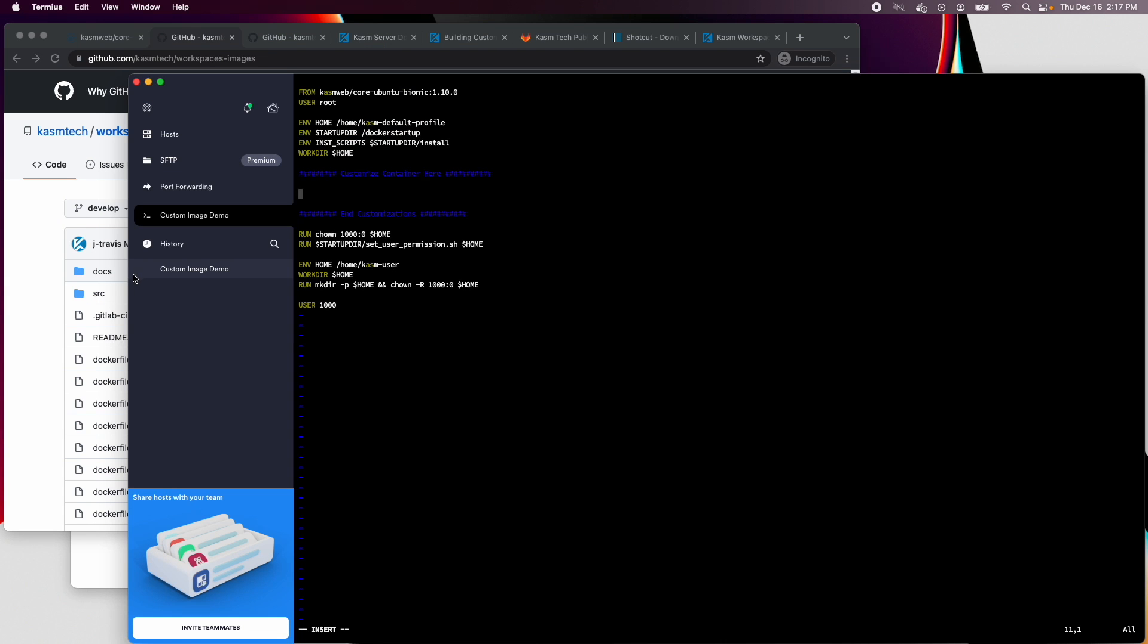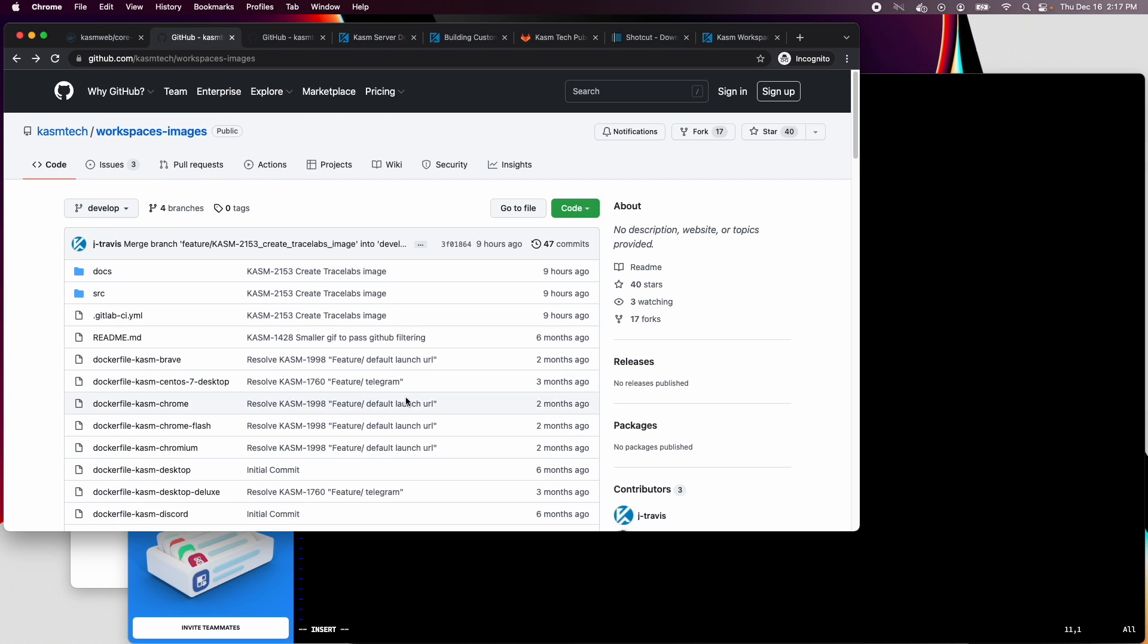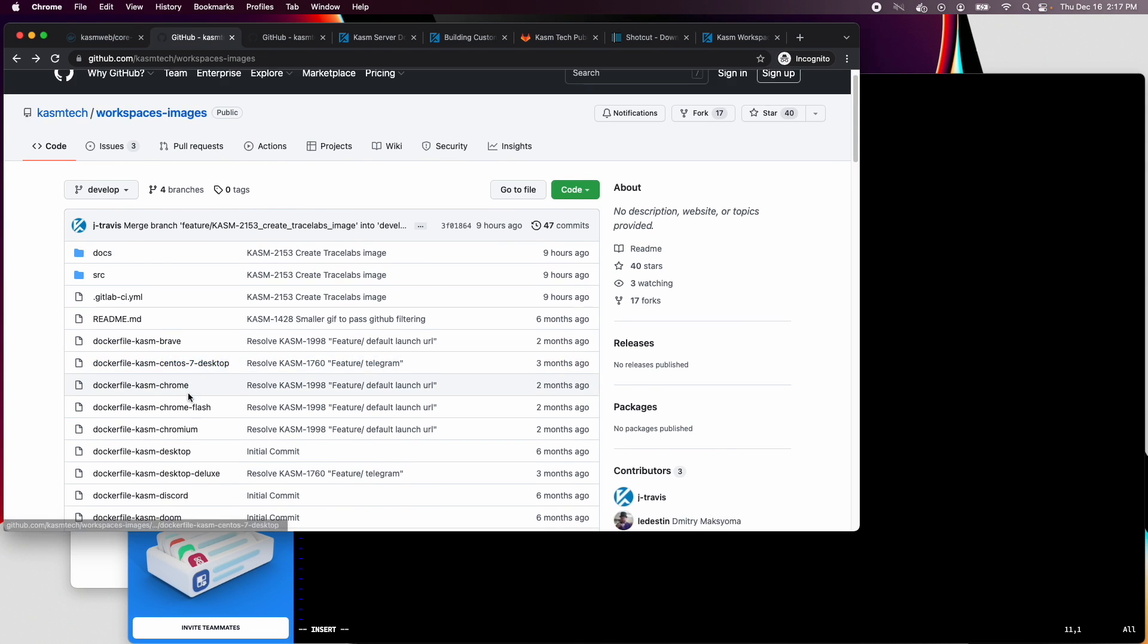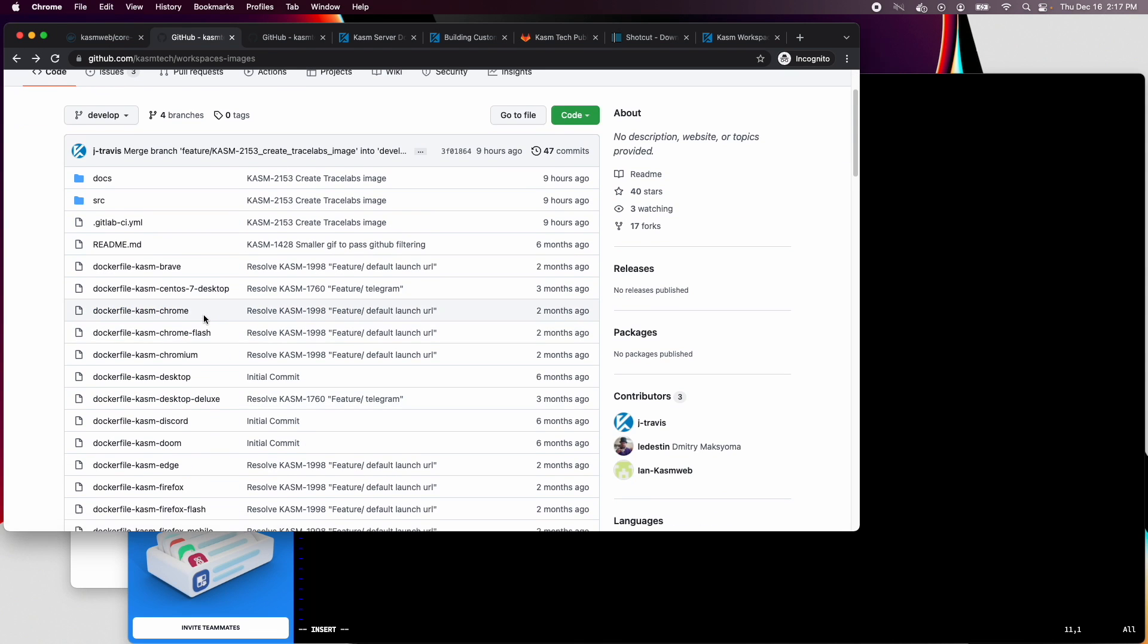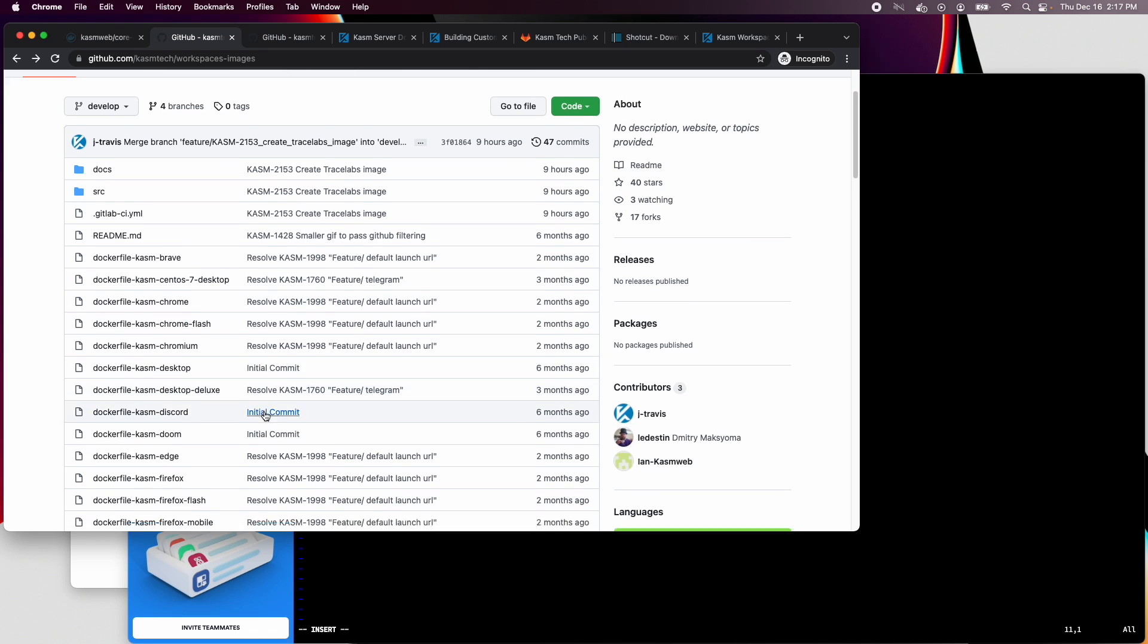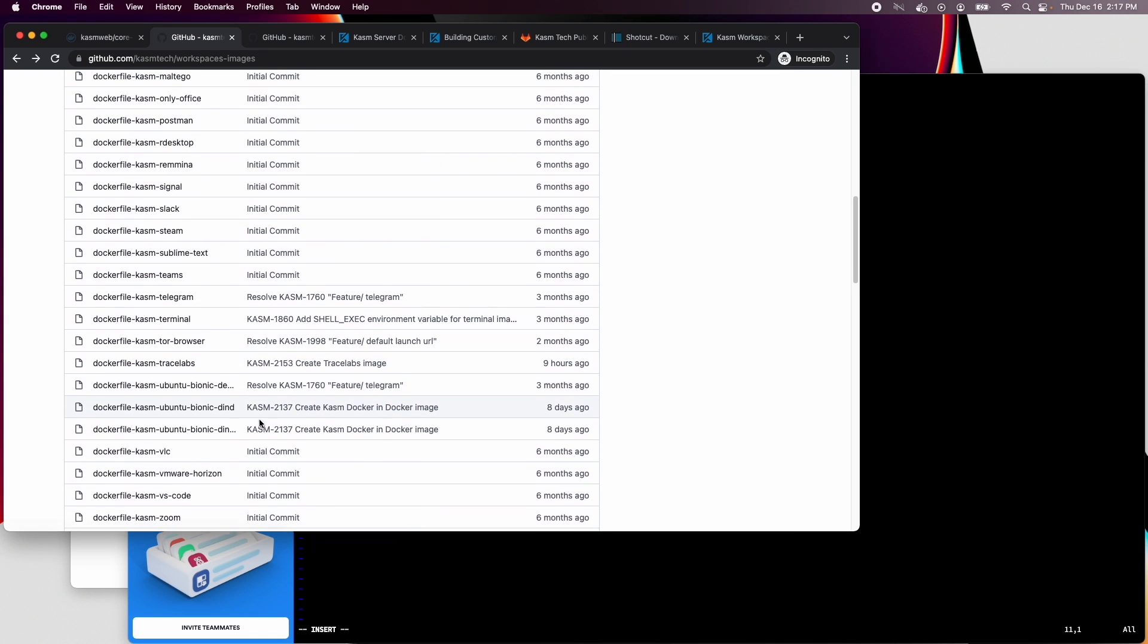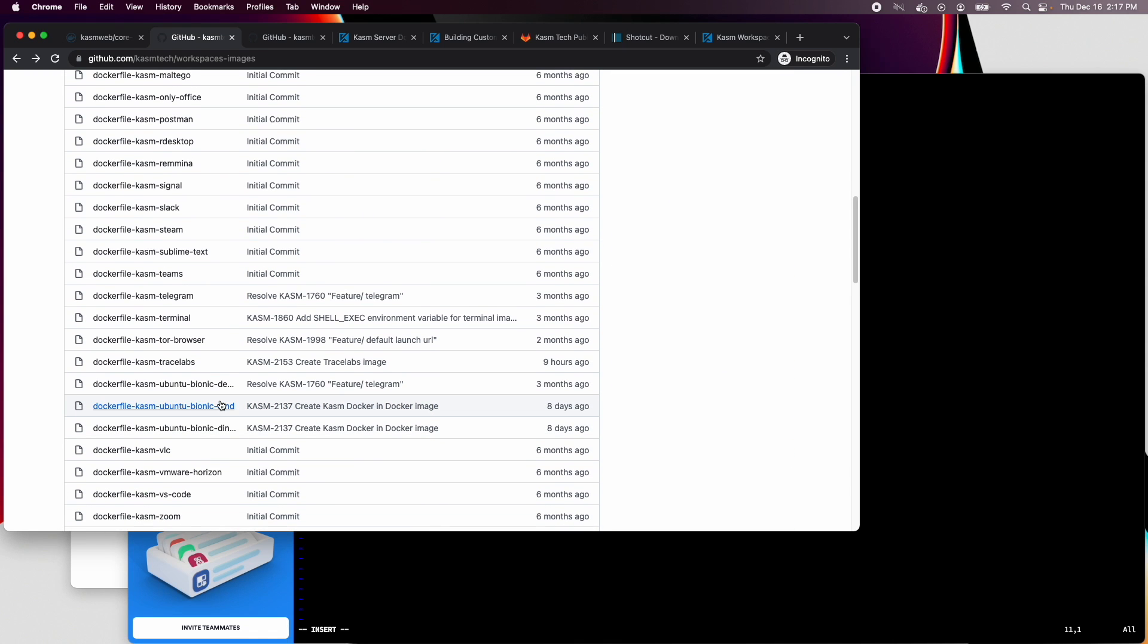Our open-source workspaces images project in GitHub already has a number of example images, to include a full desktop loaded with software. The project includes scripts that make it easy to install common software. For this demonstration, I'll be making a desktop geared towards video editing.